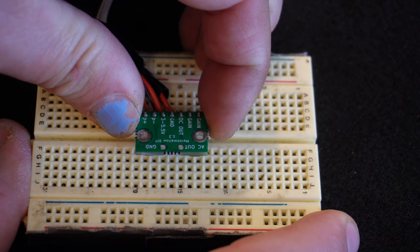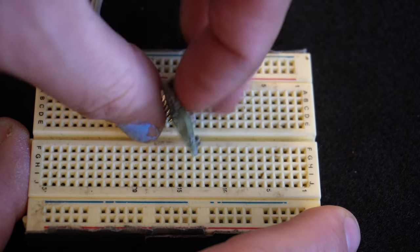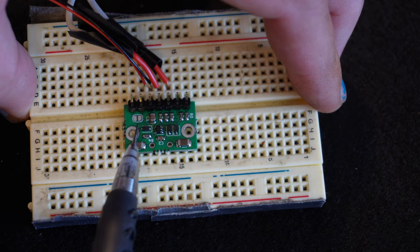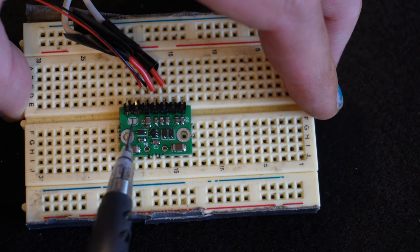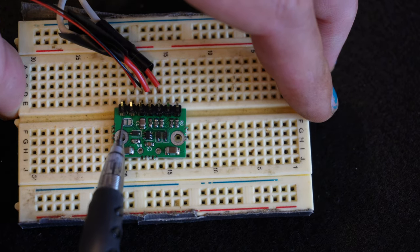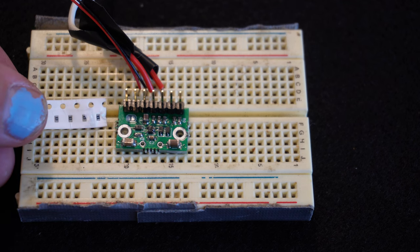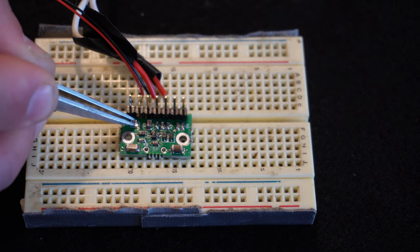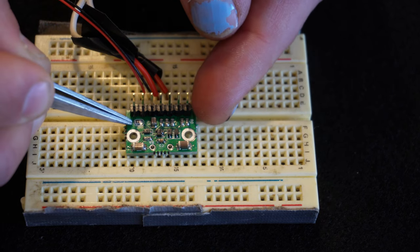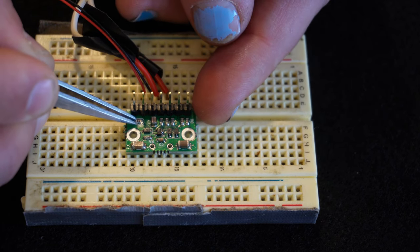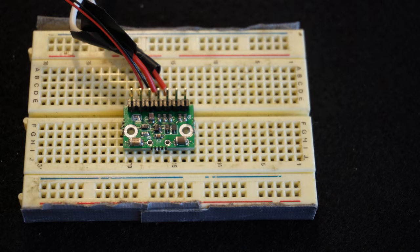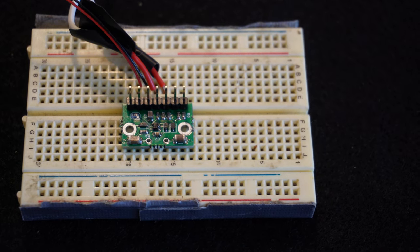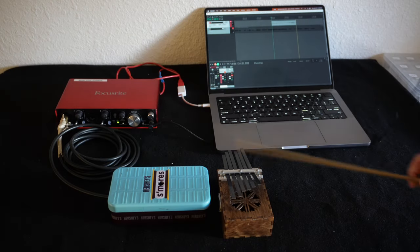And then if you don't need adjustable gain and you just want fixed gain and you know what gain you want, I've included this little solder pad on the component side of the board here. And so you could just solder a little chip resistor across those two pads. Or if you wanted unity gain, you could just bridge the pads with solder. And that would kind of permanently fix the gain of the preamp. And then you wouldn't need any other external resistor.